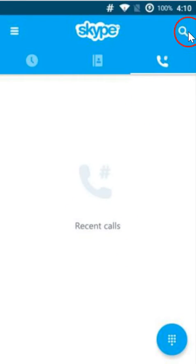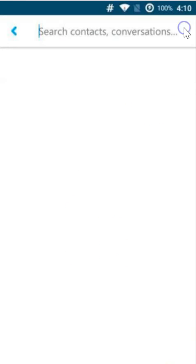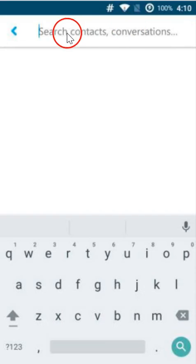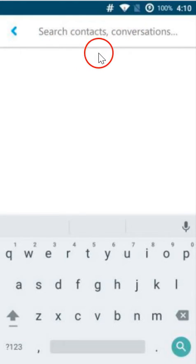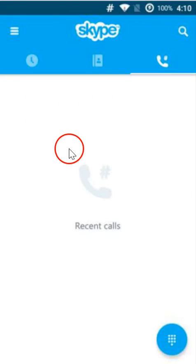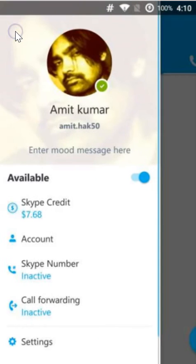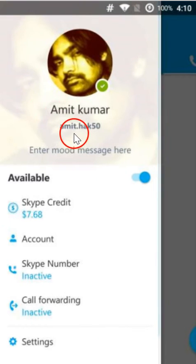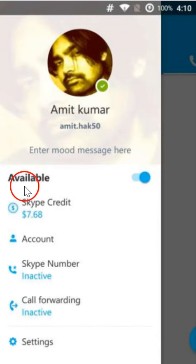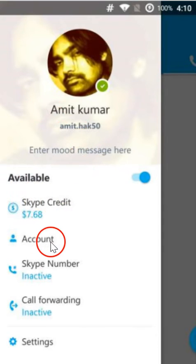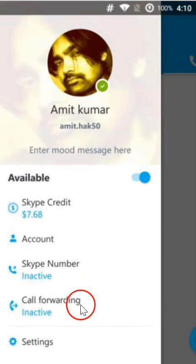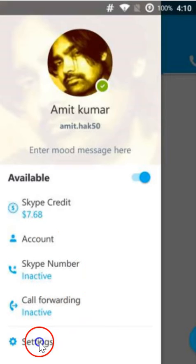We have this search feature also, we can search contacts and conversations. If I click on the stack icon at the top, I can see my Skype credit, account, Skype number, call forwarding, and the settings.